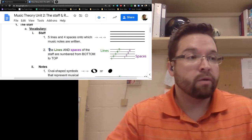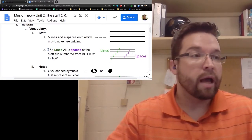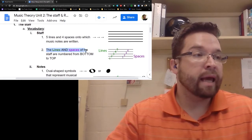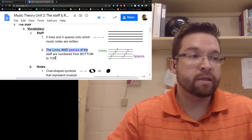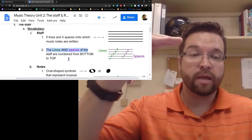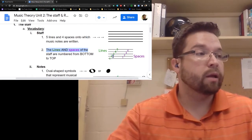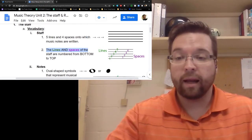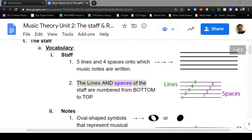Now this is critical: the lines and the spaces on the staff are numbered from the bottom to the top. Line one, line two, line three, line four, and line five. As you'll see with my cursor, they're counted from the bottom up to the top.